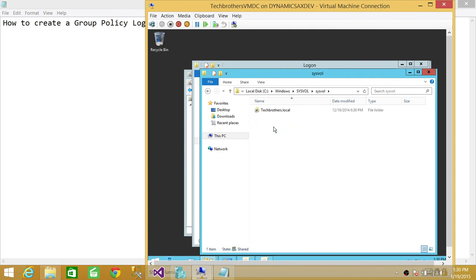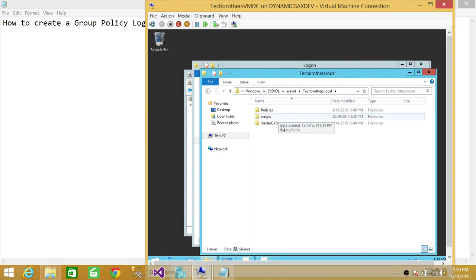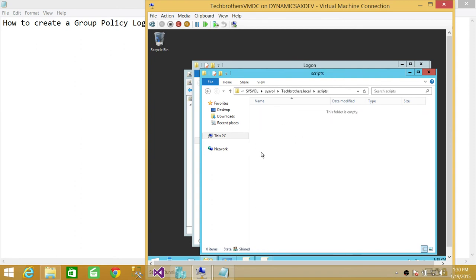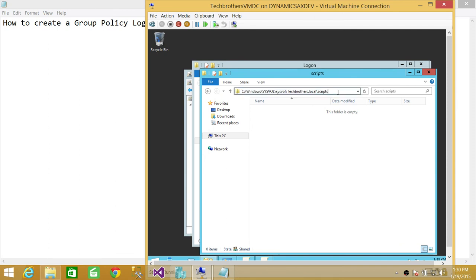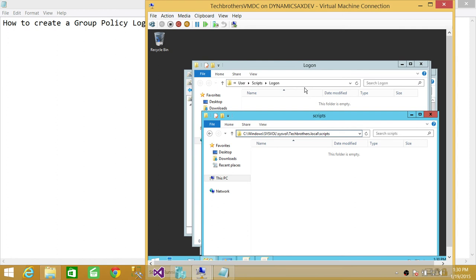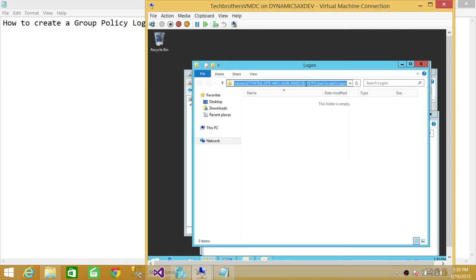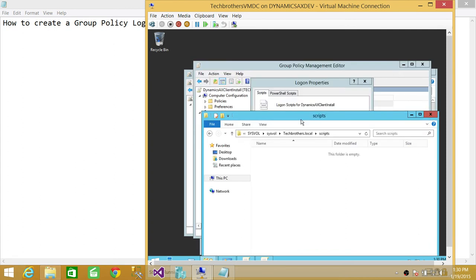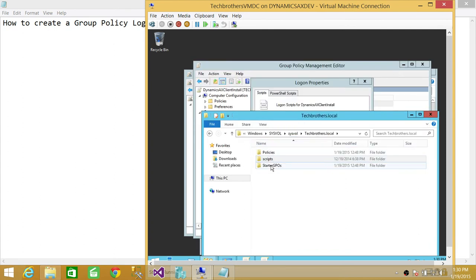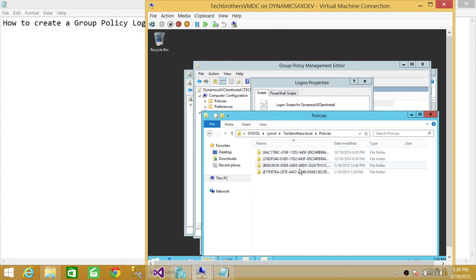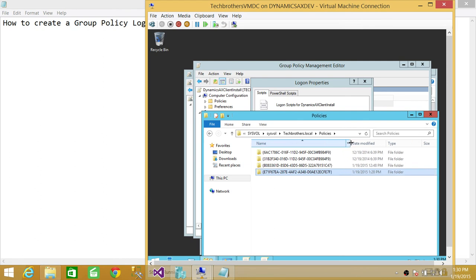Here I'll show you: go to C, Windows, and it's sysvol. If you click S, it's sysvol, and click on sysvol again, Tech Brothers Local, and then Policies. I apologize about that—Policies.